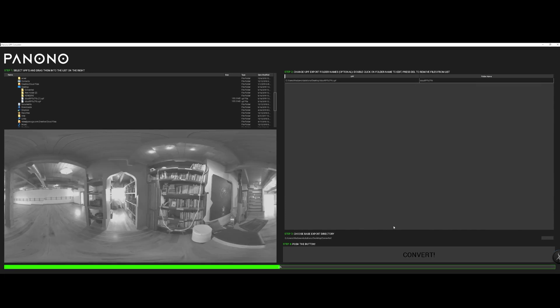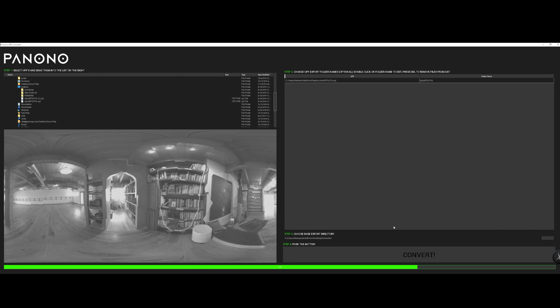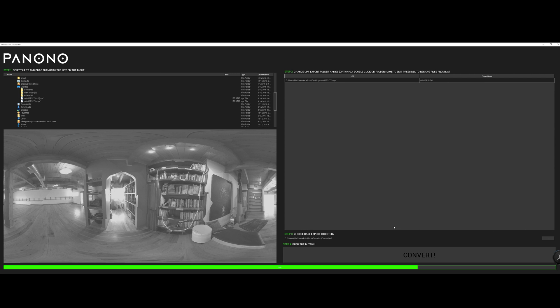And one thing to note, you can batch process many files with this tool. So I'm just showing you an example of one file for this demo.